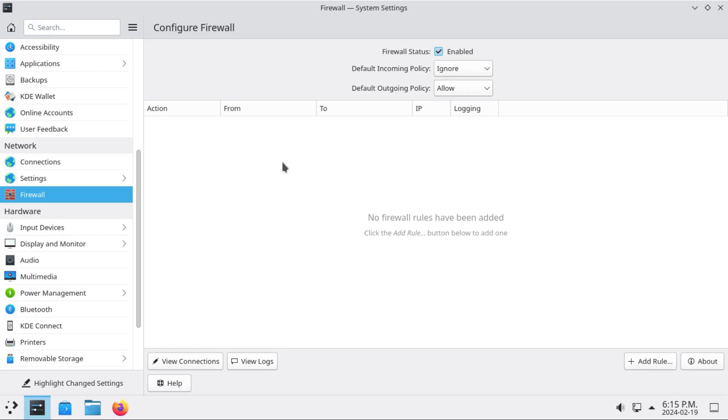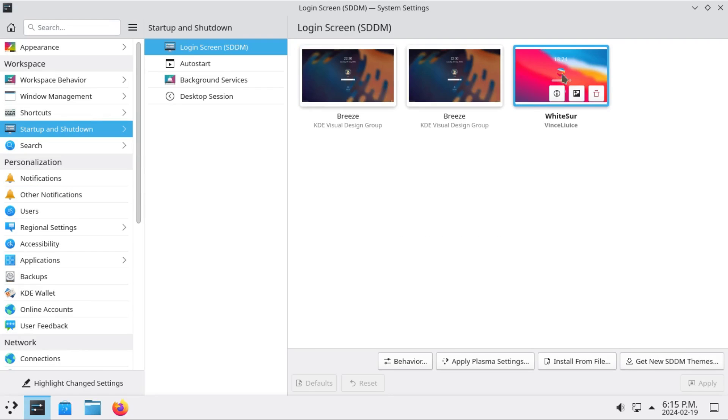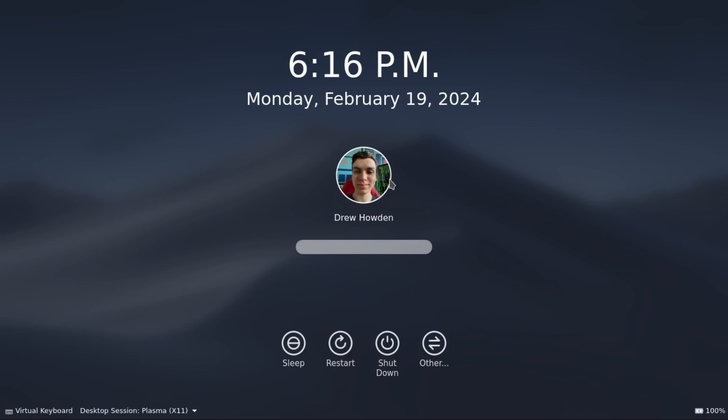But any system-wide changes will be restored. Like for example, it got my firewall configuration. That's not enabled by default on Ubuntu. And it even got my login screen theme. There it is. It even got my user profile picture.